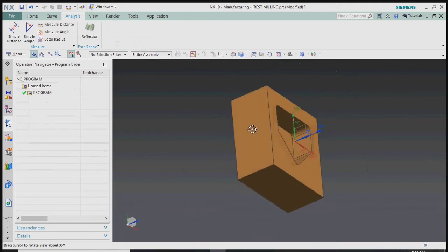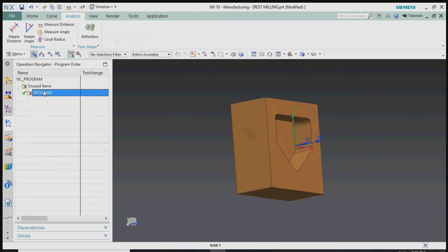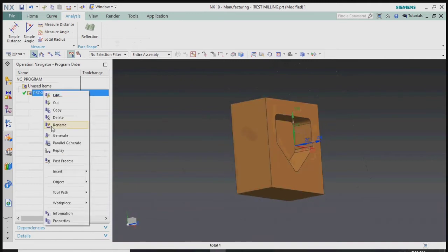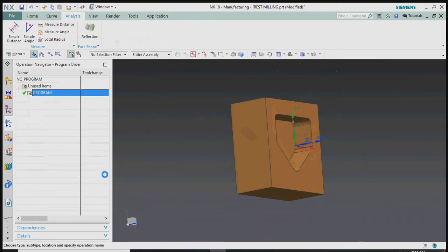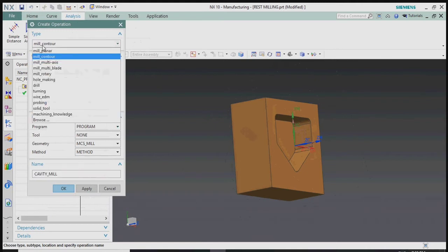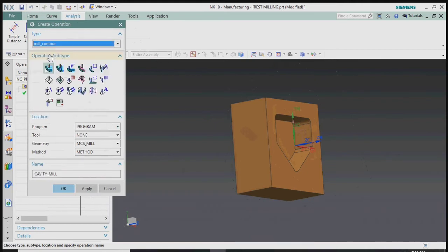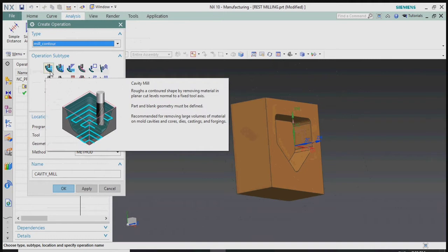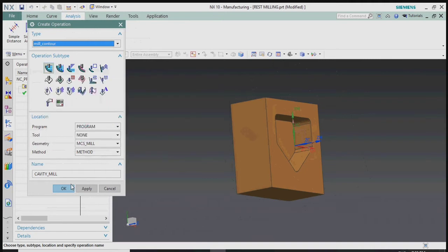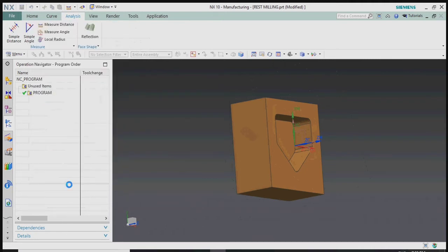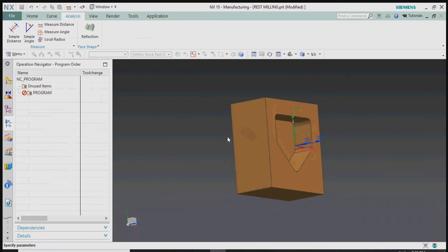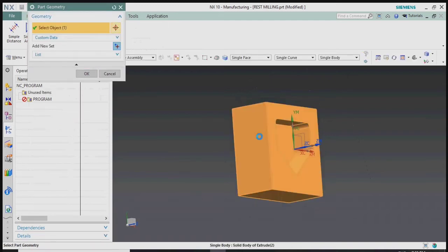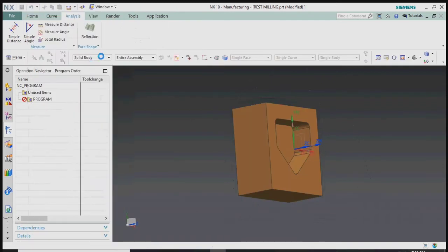First we need to prepare a cavity roughing process. Right-click on the operation and go to Insert, then Generate Operations, and select the Cavity Mill operation. We should also select the part and blank geometry.